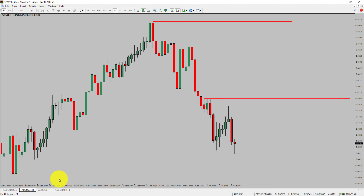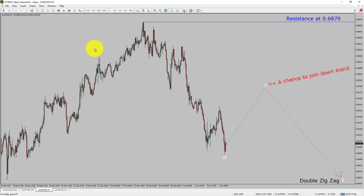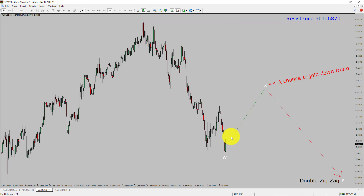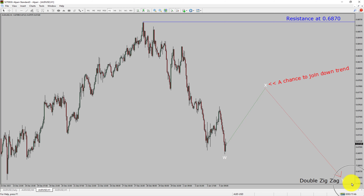Let us take a look at the 1-hour timeframe. The trend is down in the 1-hour chart. Intraday resistance is present at the 0.6870 price level. Price action is most likely going to rise up to print a bullish wave X pullback. After that, I expect a bearish wave Y double zigzag, which offers a chance to join the downtrend in the AUD-USD pair.